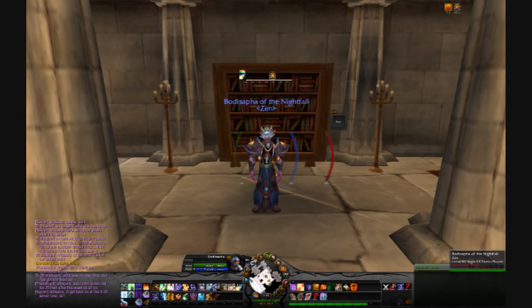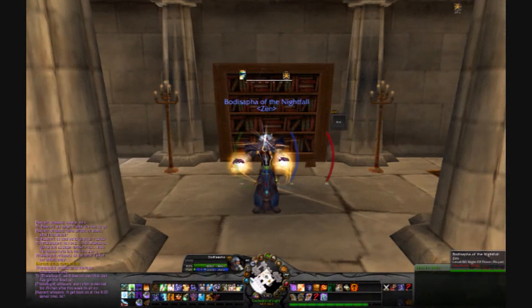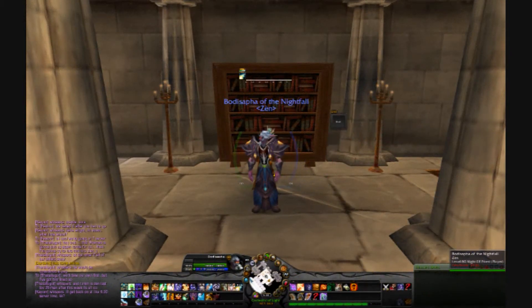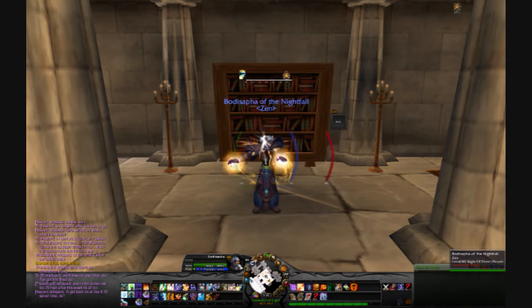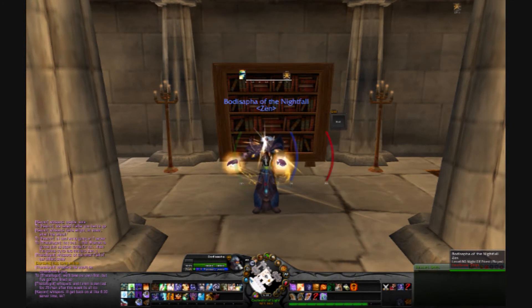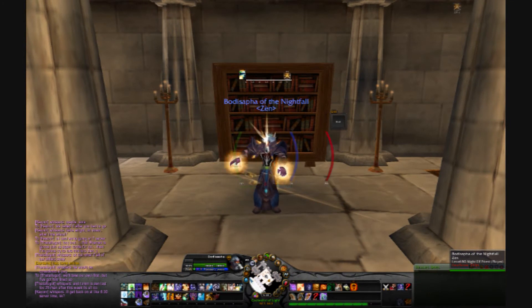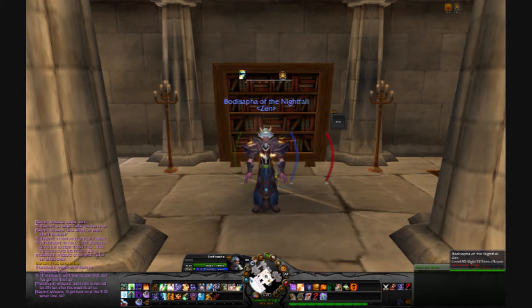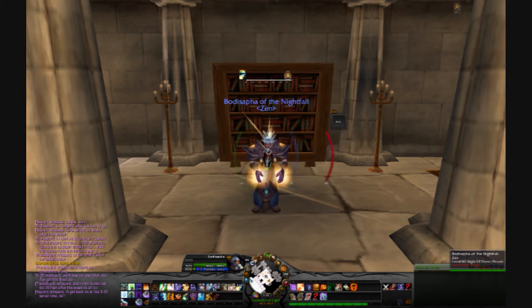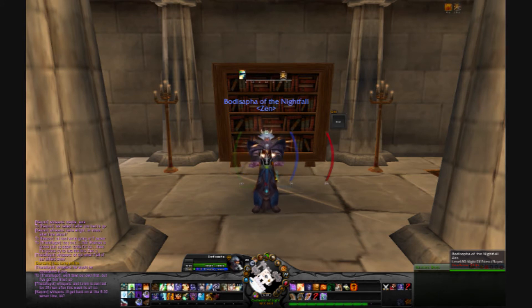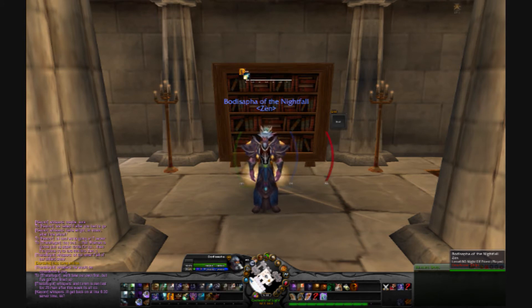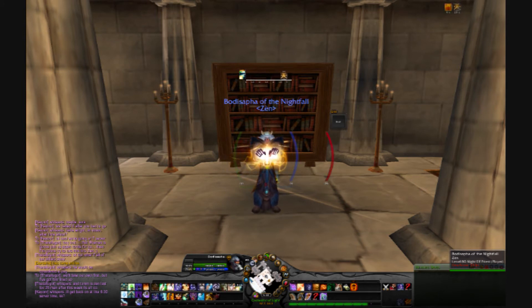Once that is completed, close the menu and test your macro by hovering over your character portrait and pressing the mouse thumb button. Note that mouseover macros only work when you have your mouse cursor over a character's portrait or other associated UI icons.